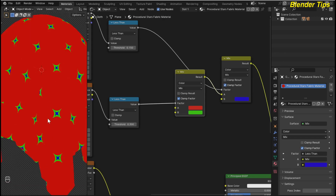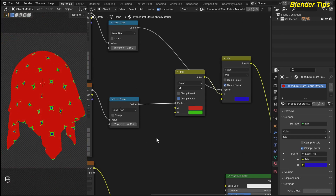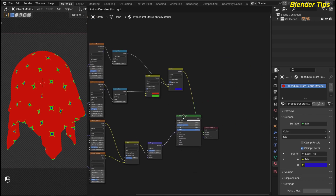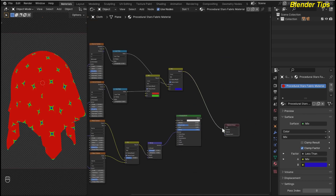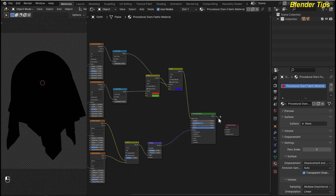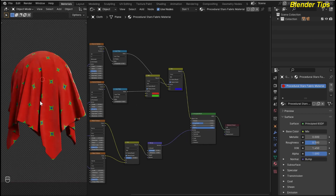Now here you can see the beautiful patterns of the procedural star fabric material at this point. I use this Principled BSDF here, and I put this into the Base Color and also into the Surface output.